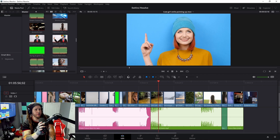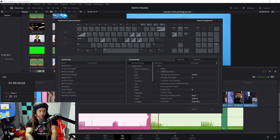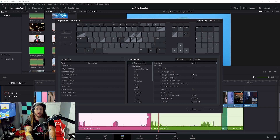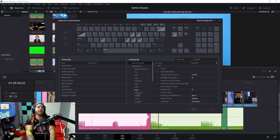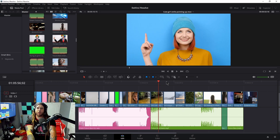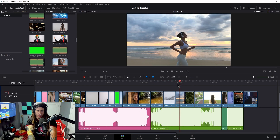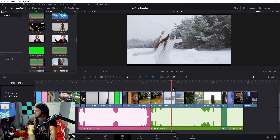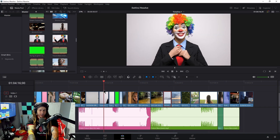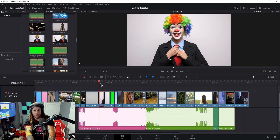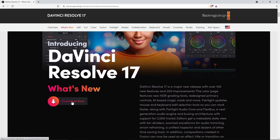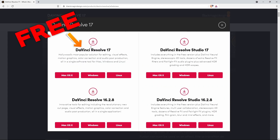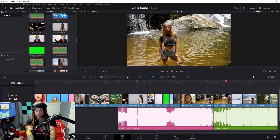Once you apply these keyboard customizations and learn the other shortcuts, you'll be able to breeze through any project at lightning speed. For this video, we used the free version of DaVinci Resolve version 17.2.1.